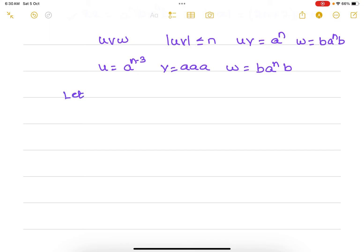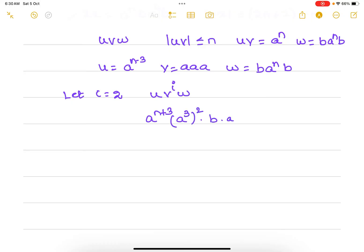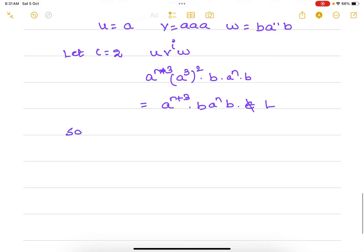Let i = 2. We select i such that when we pump u·v^i·w it should not belong to the language — only then we prove it is not regular. So: a^(n-3) · (a^3)^2 · b · a^n · b = a^(n+3) · b · a^n · b. This does not belong to L because there are three extra a's, which is a contradiction in our assumption. So L is not regular.